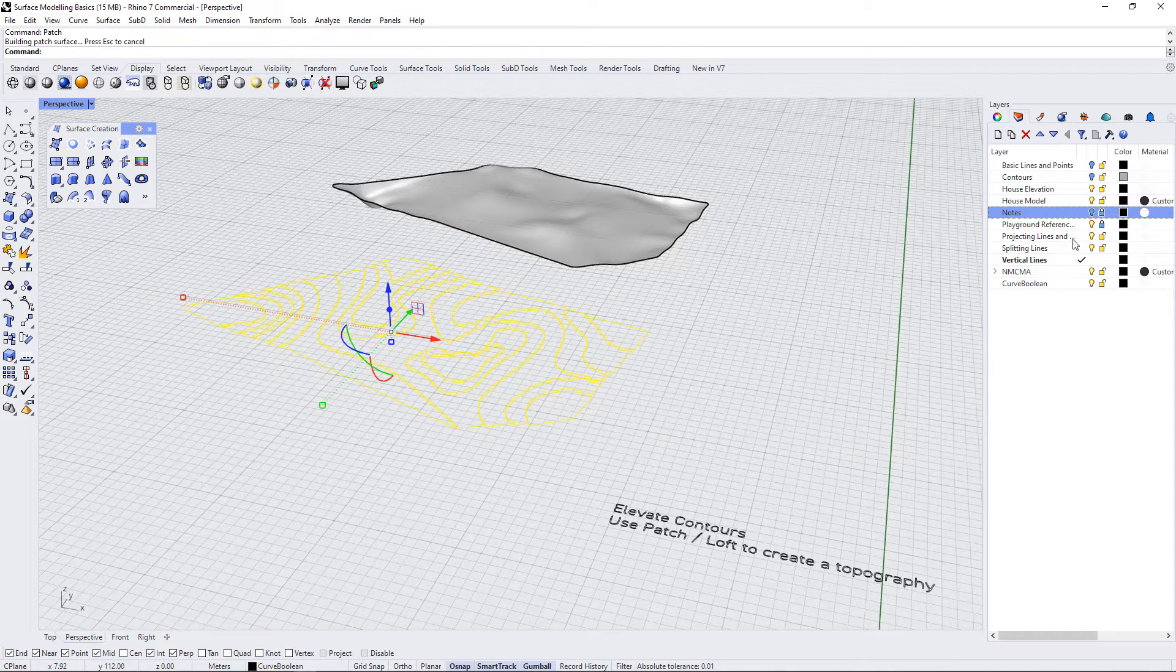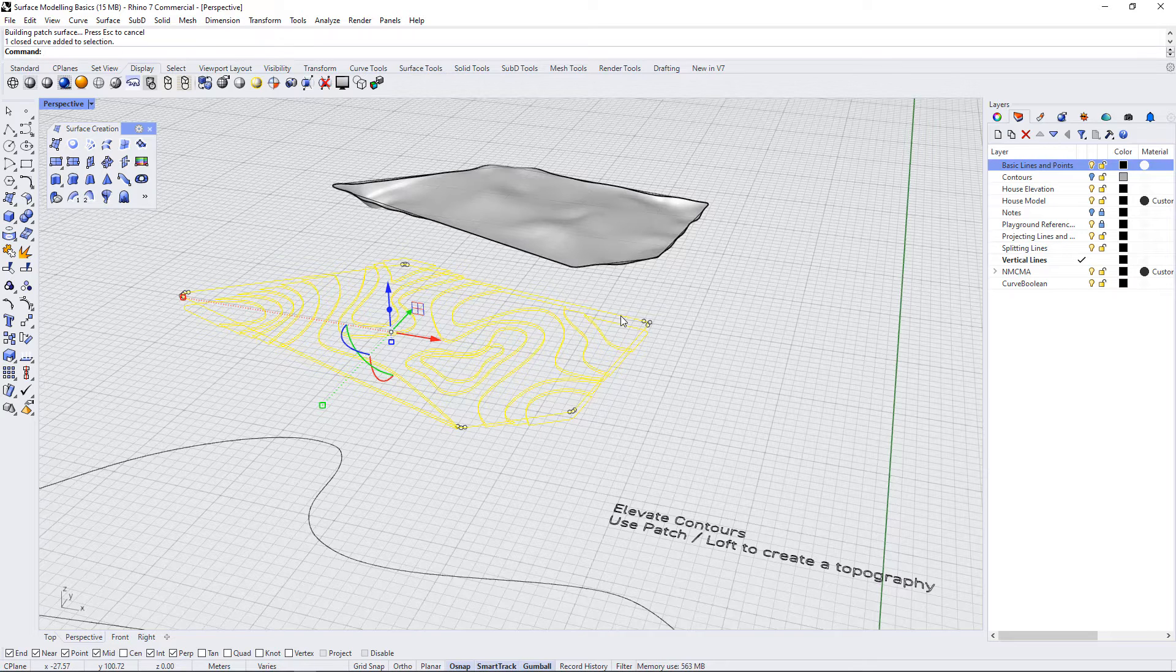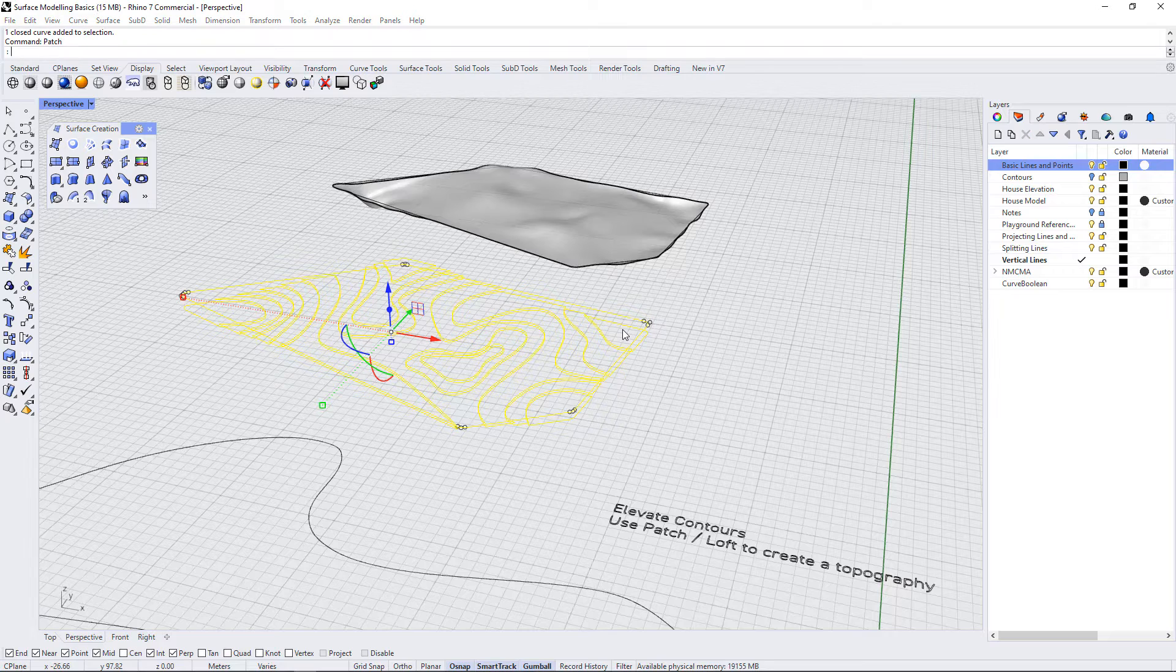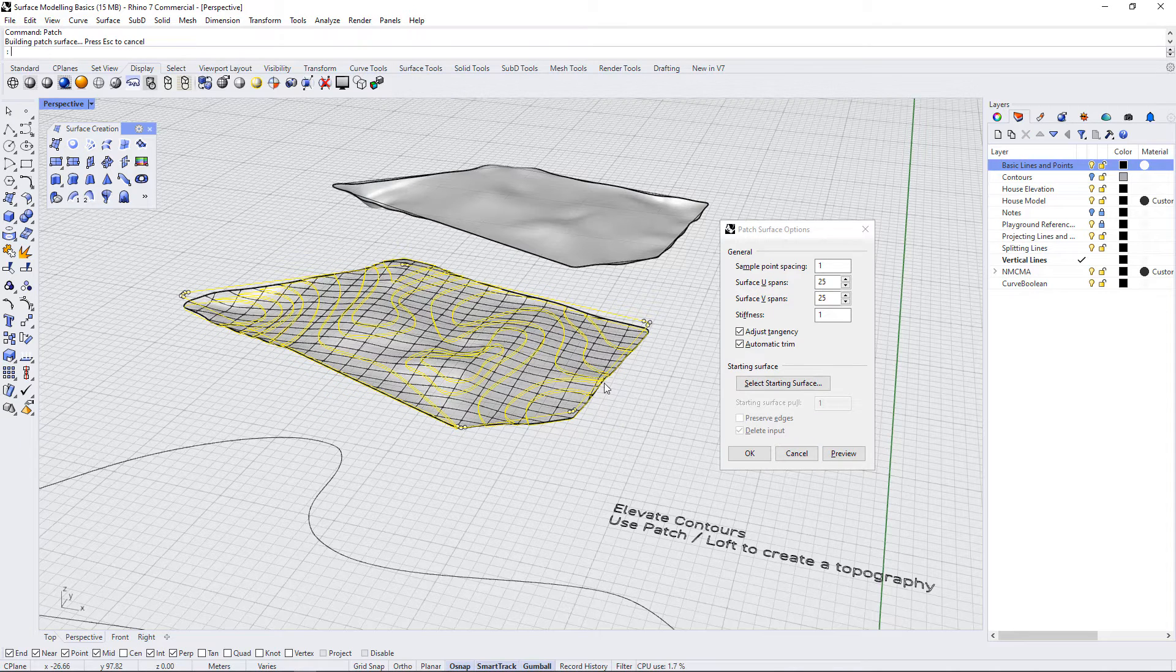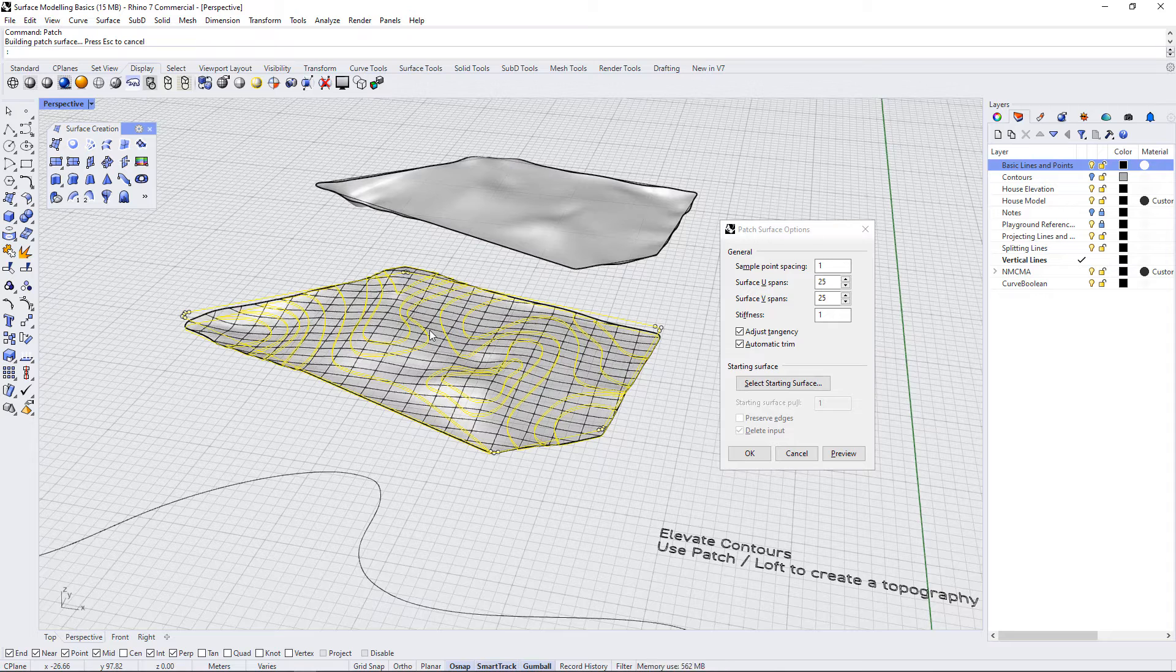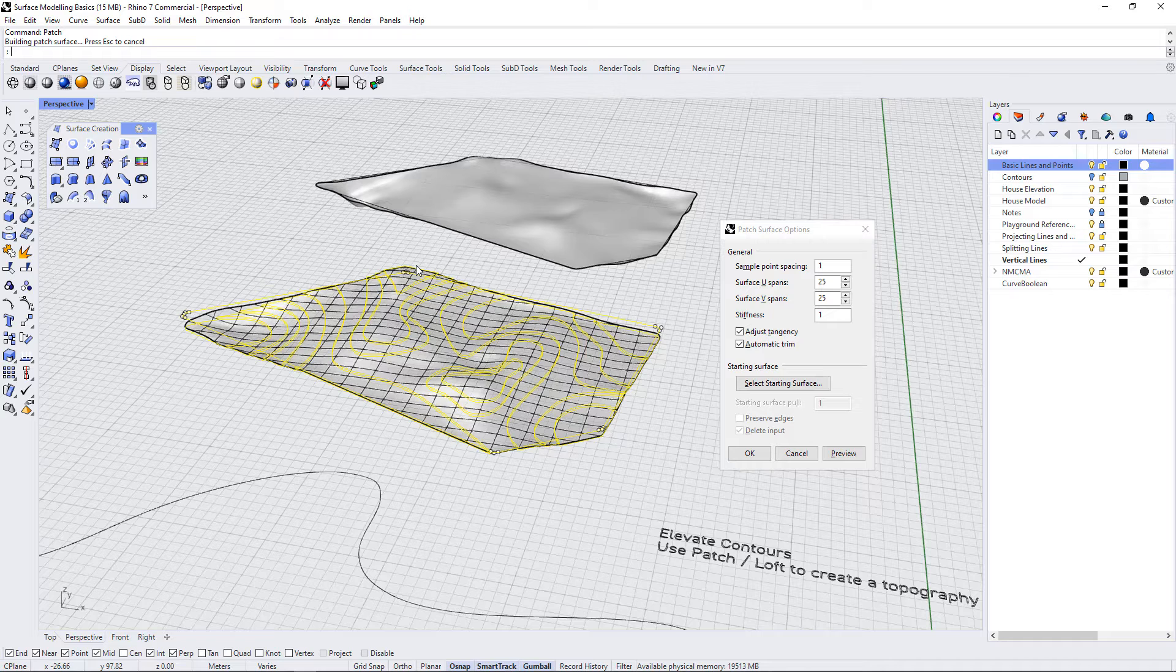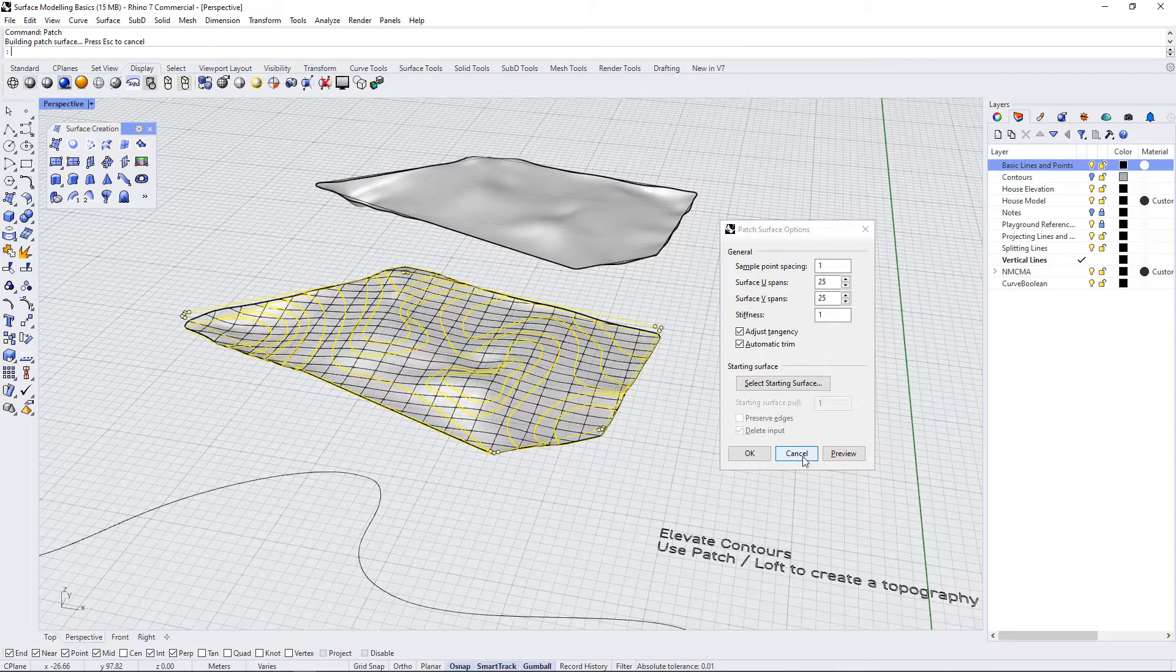If I press cancel and turn back on the basic lines and points, and then select this outside input curve as well and do patch again and preview, you can see it keeps it closed to that border we have selected. That's just something to keep a note of while using the patch command: if you don't have an outside border selected, it will create a flowing sheet that moves beyond. But actually, sometimes that is what we want.